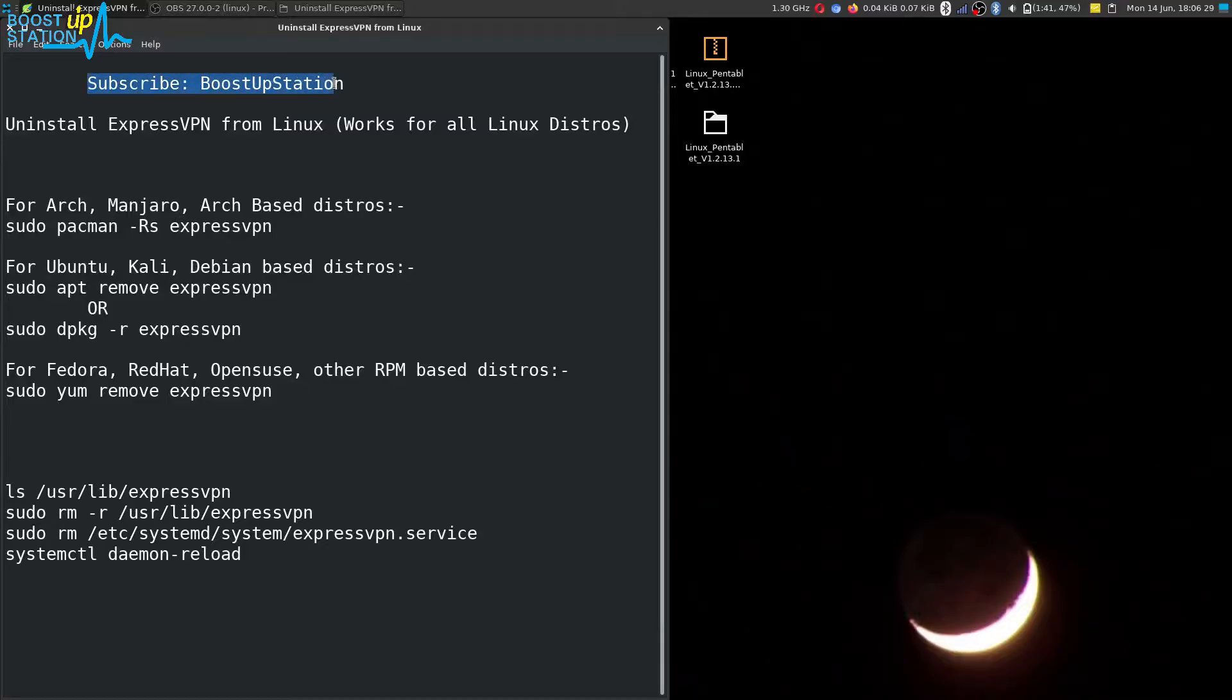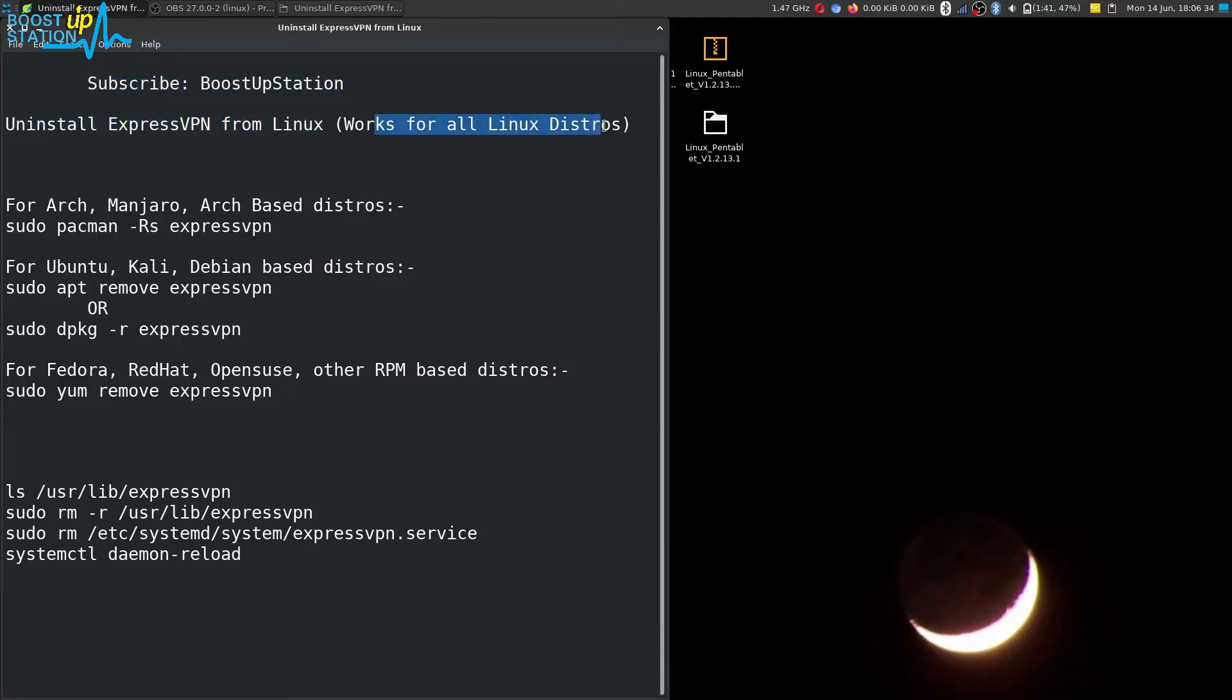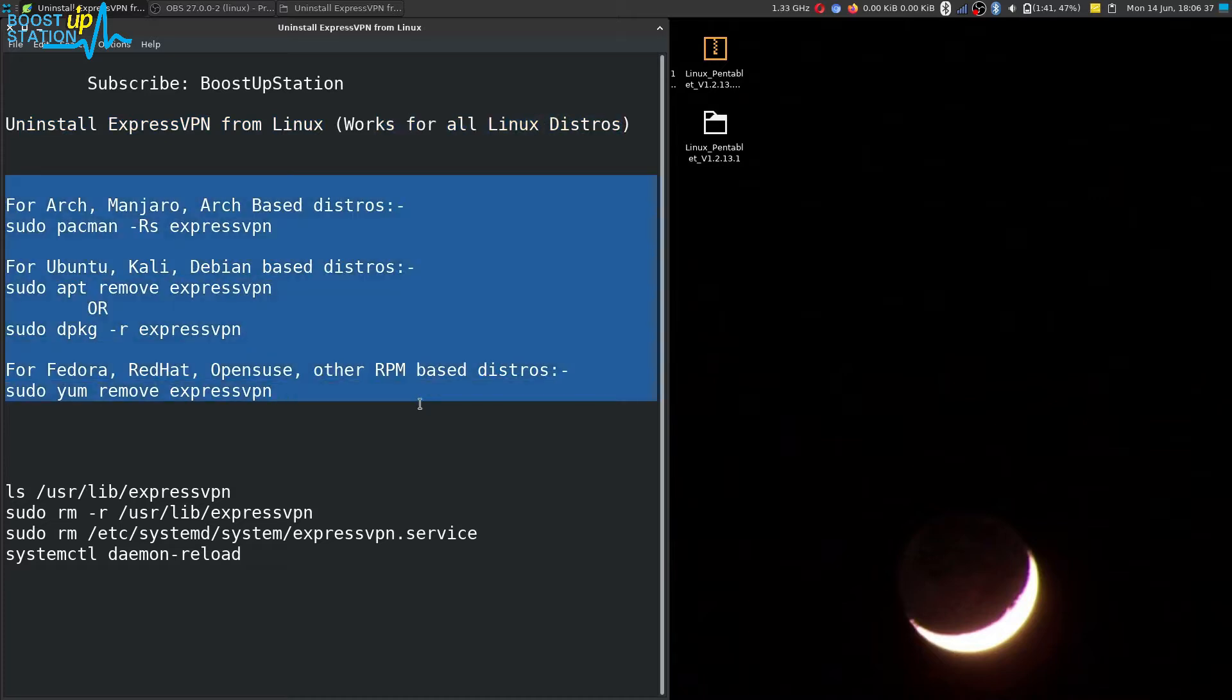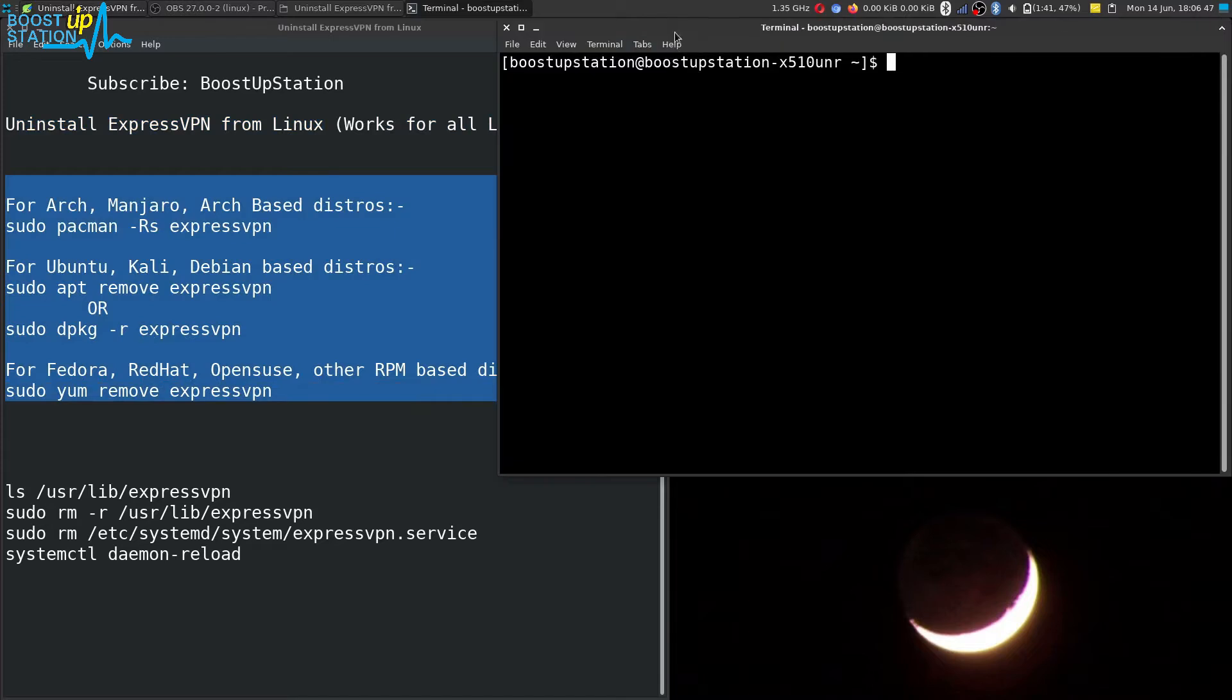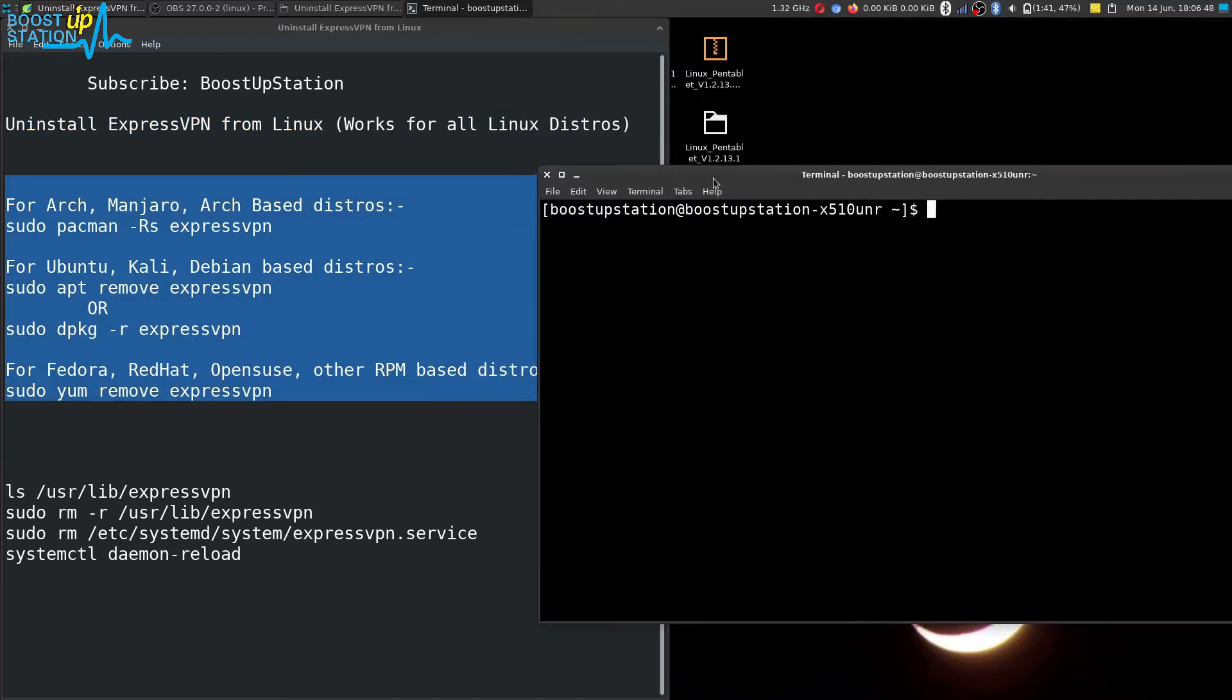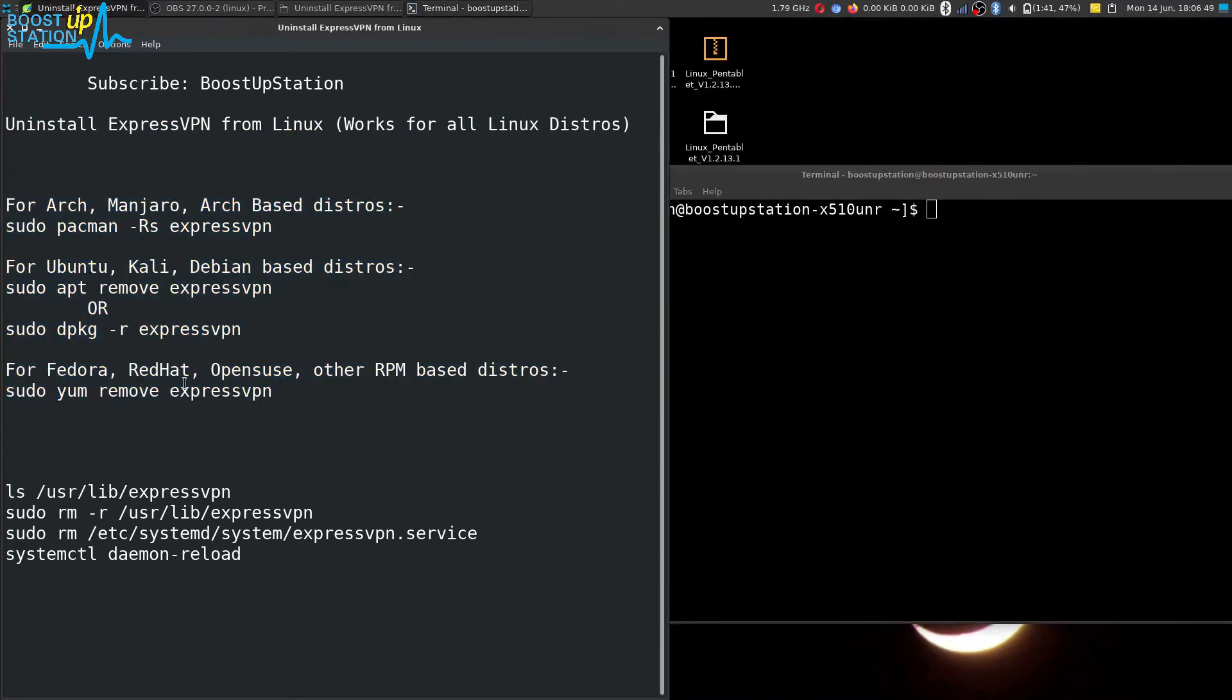Subscribe to Bootstrap Station if you haven't, and today we are going to uninstall ExpressVPN from Linux. It works for all Linux distros. Here are the commands, so let us proceed. Open up the terminal and execute the command which relates to your Linux distro.